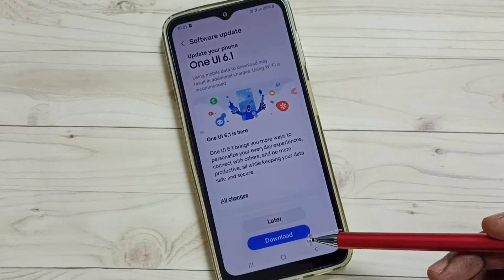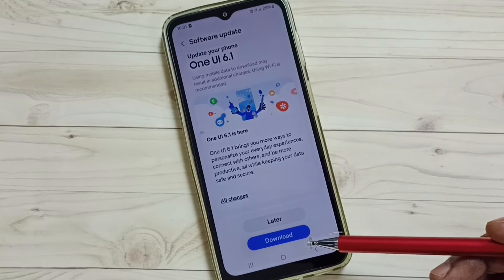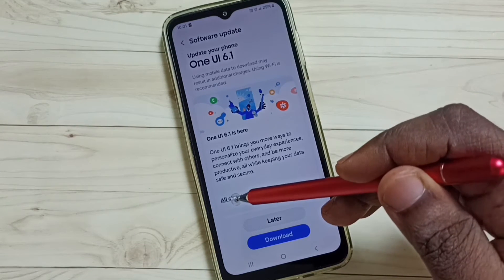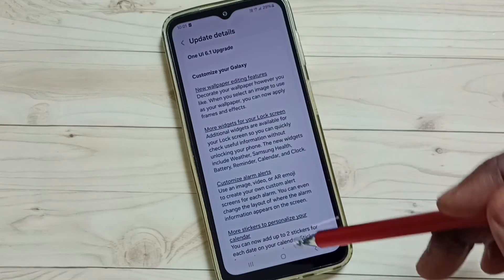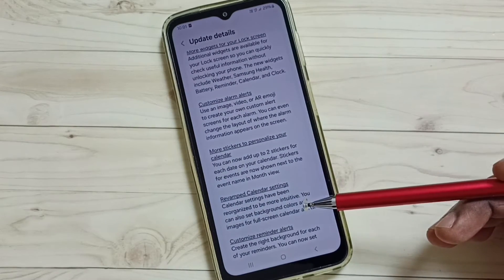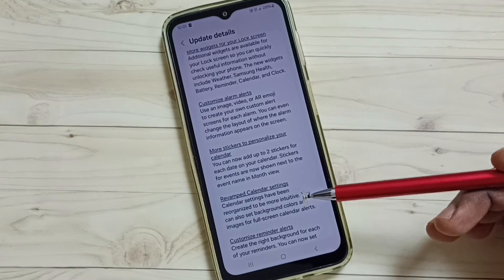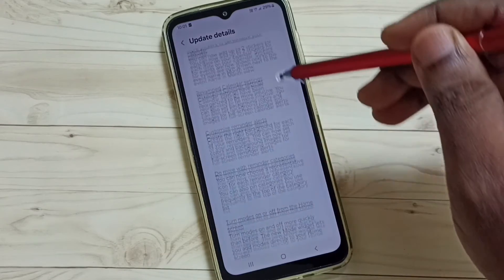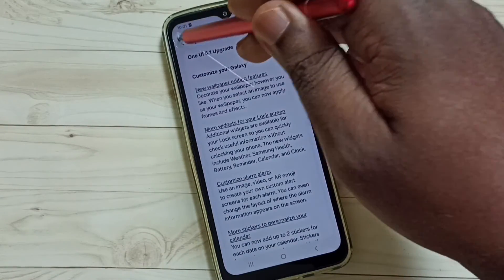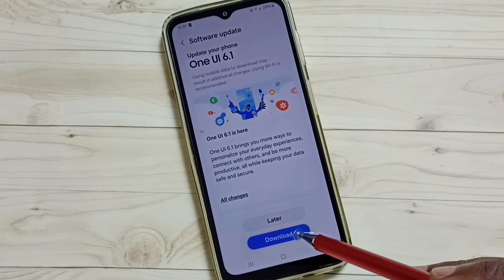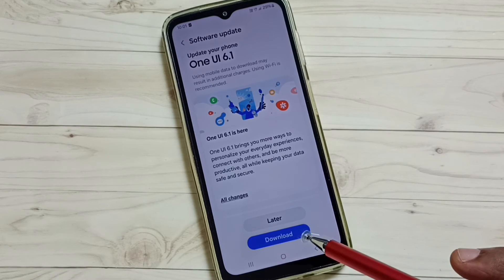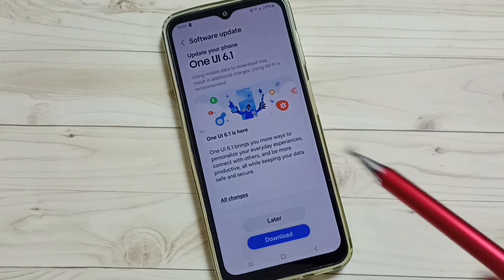If you want to check what is in this update, you can tap on All Changes and read from there to find what is actually included. If you are okay with all these changes, go back and tap on the Download button to download and install this software update.